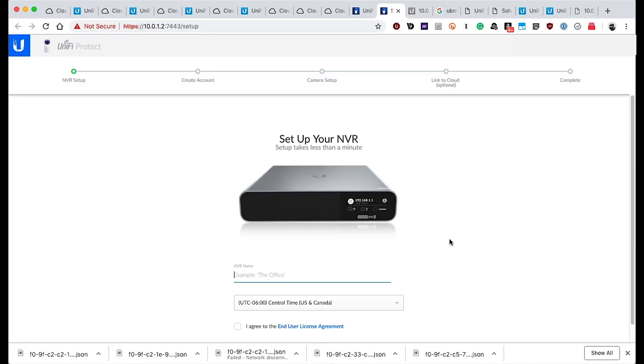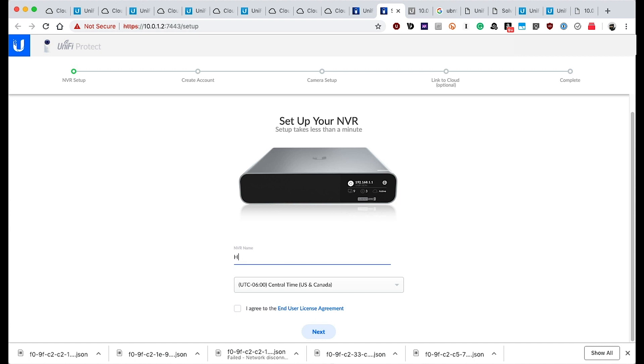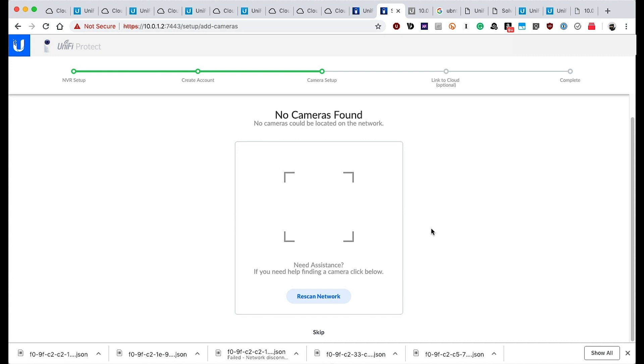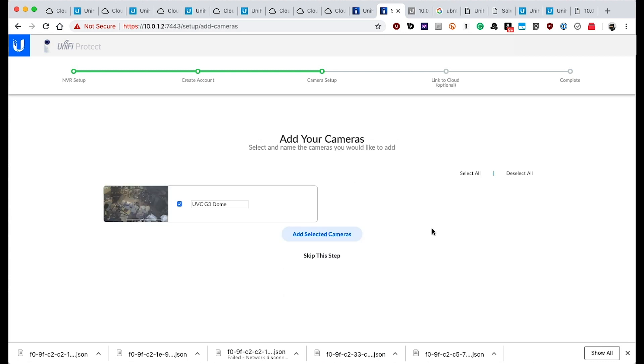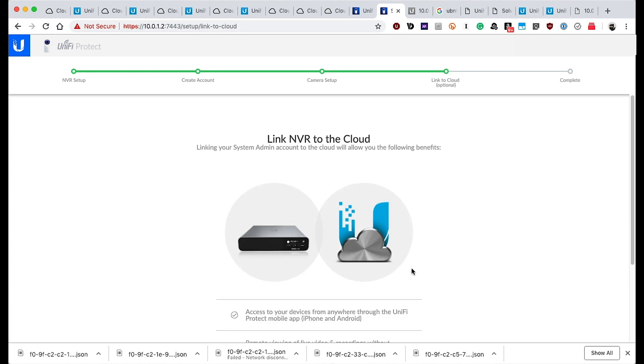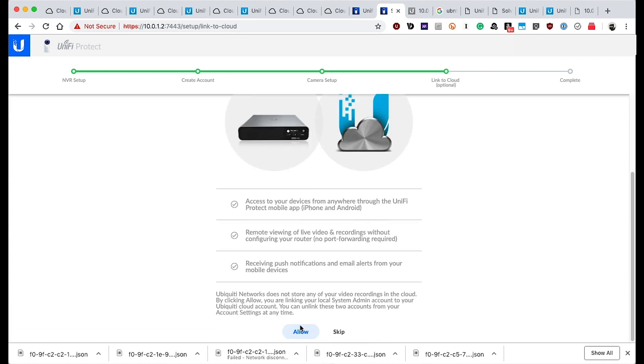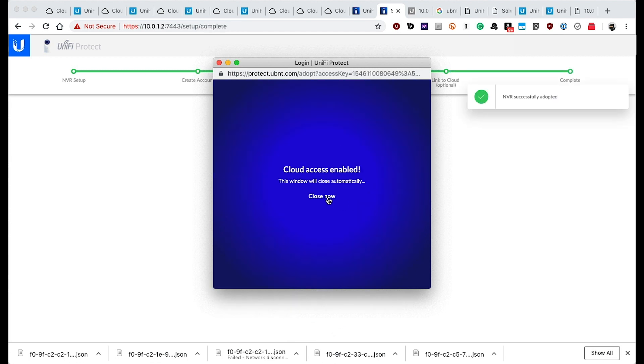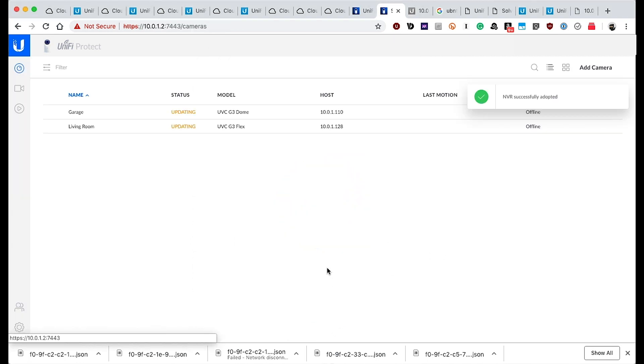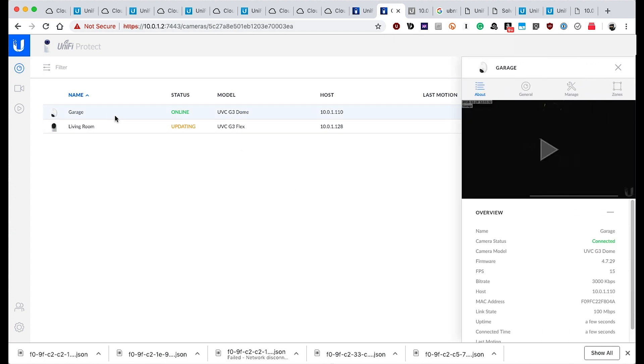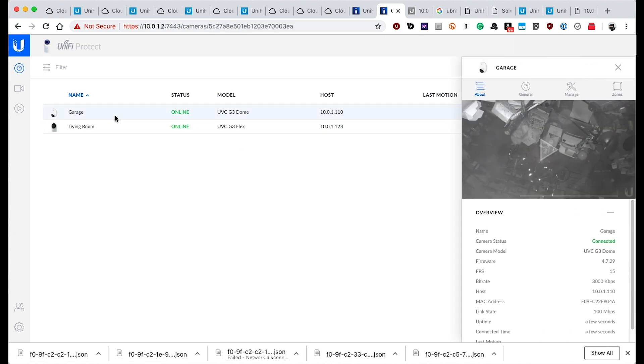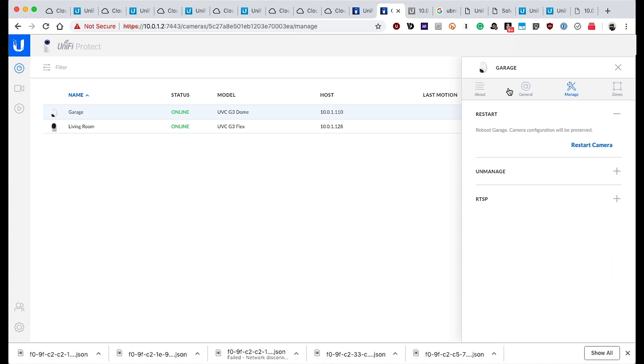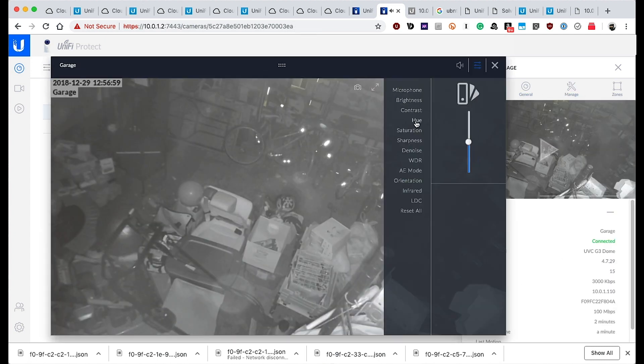With that working, I went into UniFi Protect from the Cloud Key home screen. And instead of importing all of my settings from the system I currently have running, I decided to set it up as a new system. While this did not take quite as long as setting up the network, I did run into a few issues with adoption and realized pretty quickly that of course it could not find a camera that was already being managed by another controller. So I had to go back to my original controller that was running on a PC and release the cameras so that they could be re-adopted into the new system.